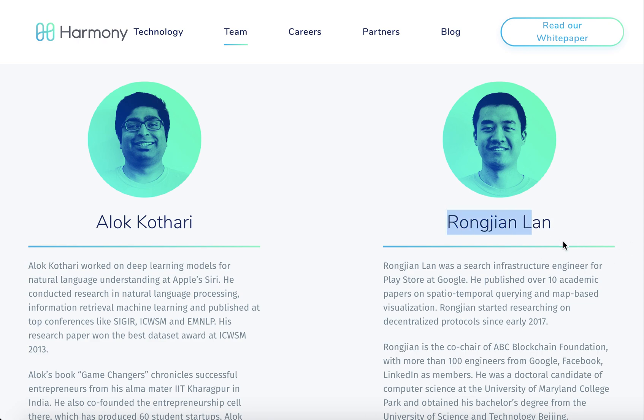Rojan Lan is currently working as an engineer at Google for four years. He obtained a bachelor's degree from the University of Science and Technology Beijing (top 31 in China) and a master's degree from the University of Maryland. He has been a research assistant and an ARCS graduate student. He has been learning decentralized protocol science since 2017 and is a co-founder of the ABC Blockchain Foundation.